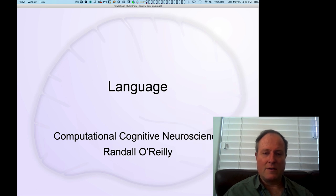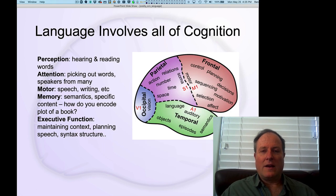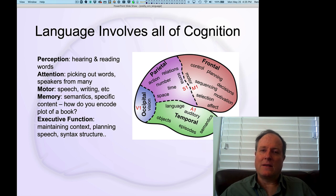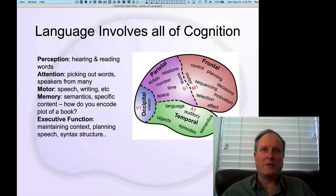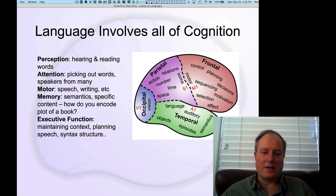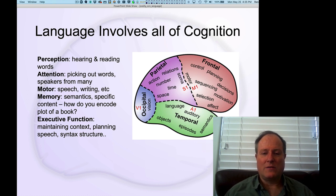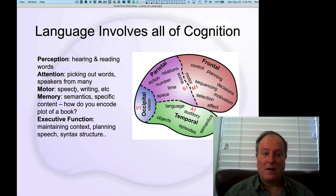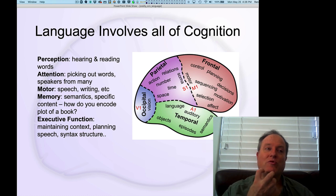Today we're going to start the chapter on language, and language is exciting because it ties together all the different things we've been talking about so far. It's a nice capstone way to integrate everything we've learned about perception, attention, motor control, memory, executive function, word reading, and how you process words and translate them into auditory phonological outputs, how we produce speech.